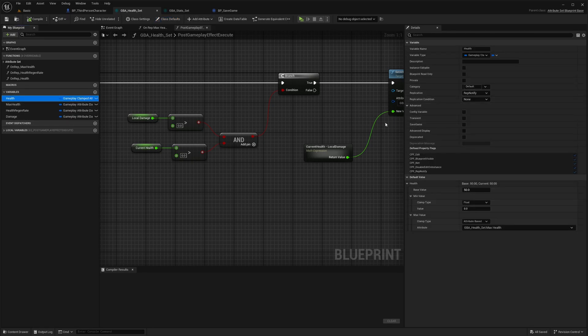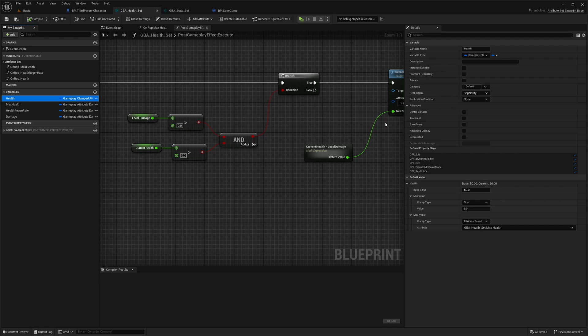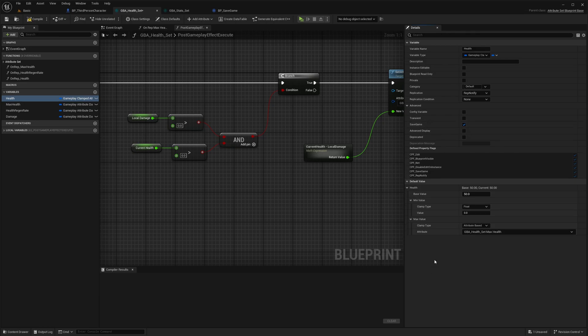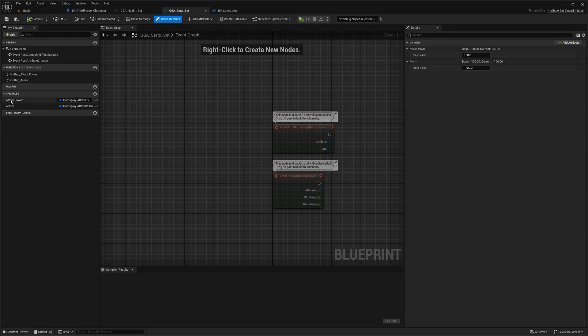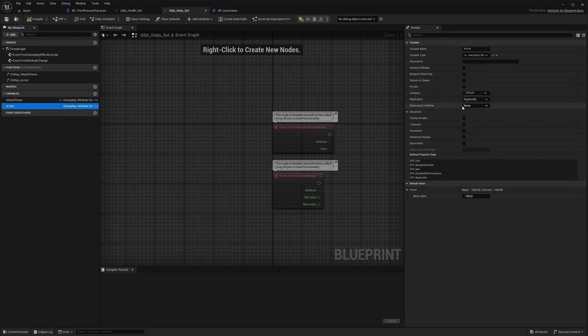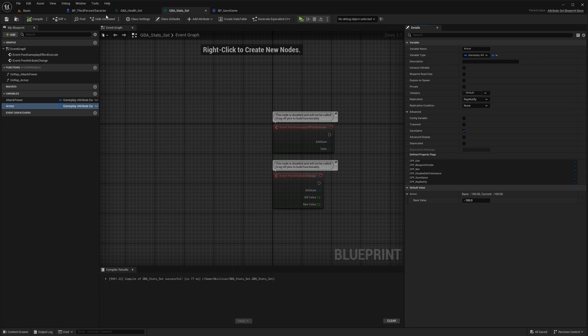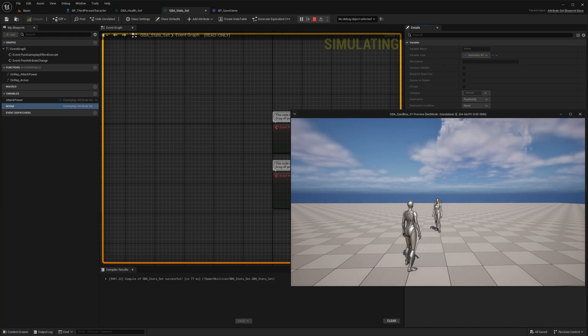One thing I should probably not forget too, because it's pretty important, you need to mark the attributes you want to save as a save game property. Here you can do this with this checkbox. So I want health and maybe just armor. If I don't do that, the attribute won't get serialized into the save game object. Let's do it again.